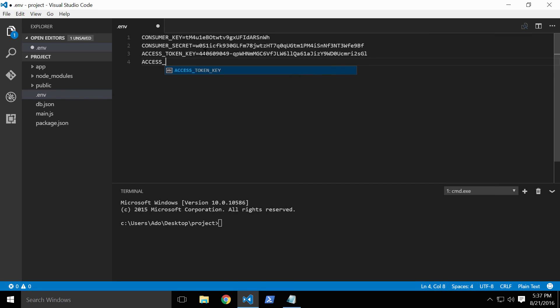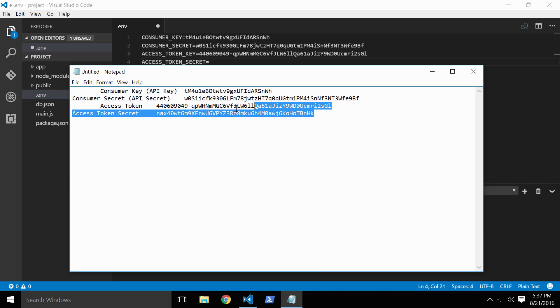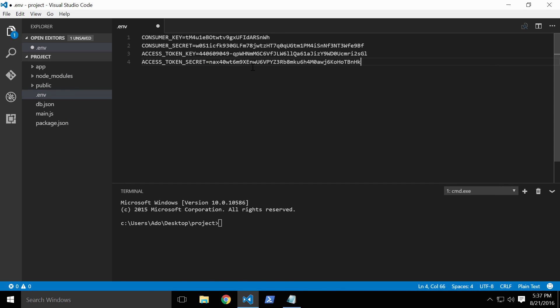Once all the keys have been successfully added, we'll just save the file. To load our environmental variables into the application, we'll make use of an excellent npm package called dotenv. Install it by running npm install dotenv.